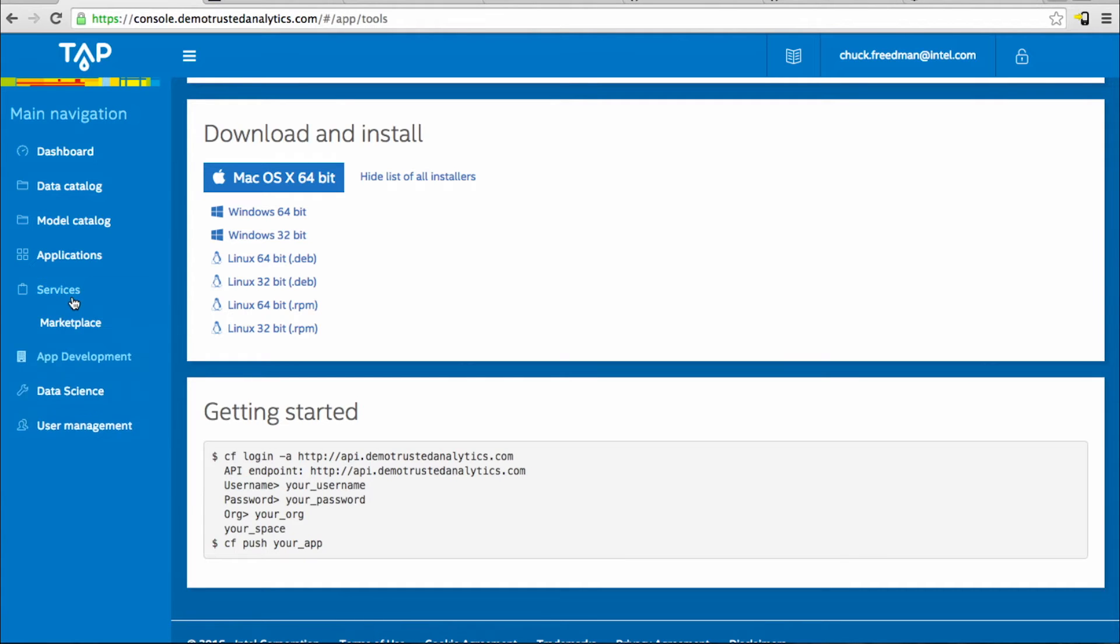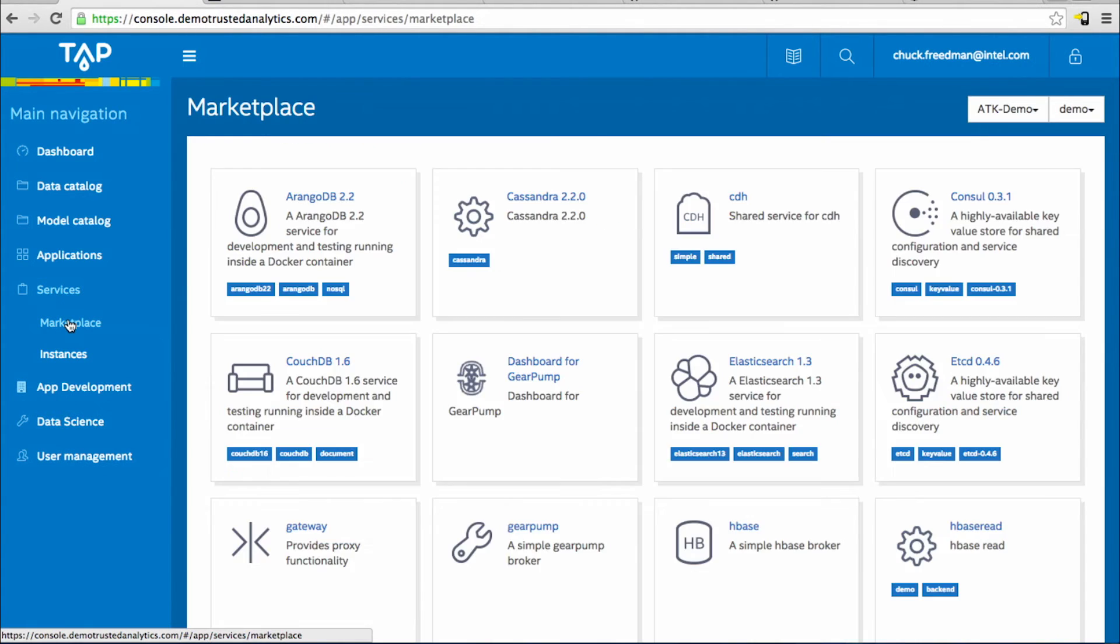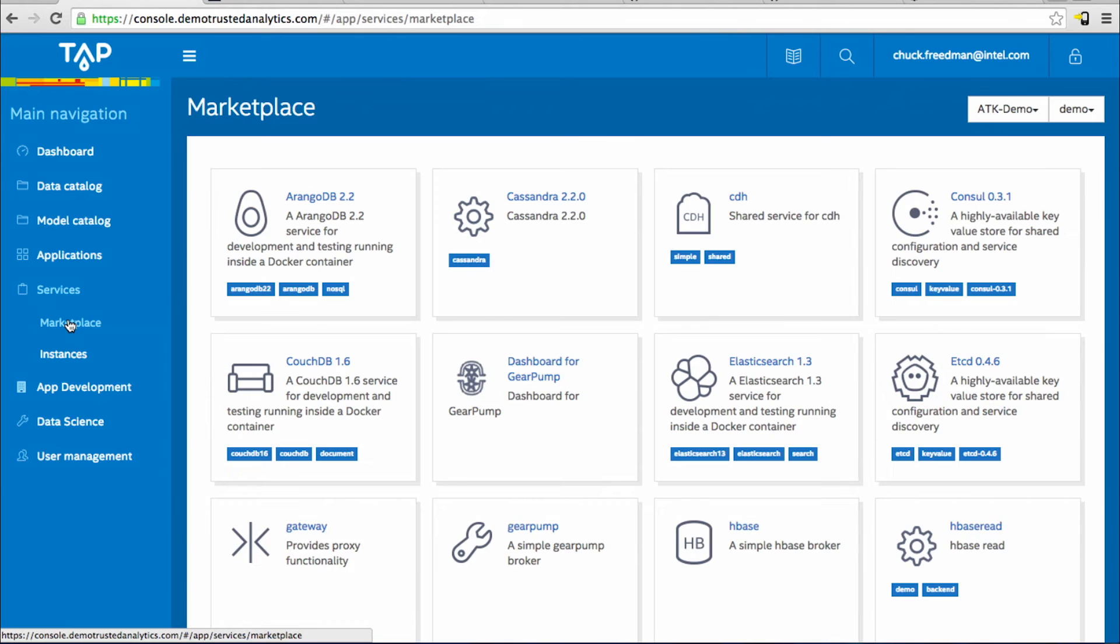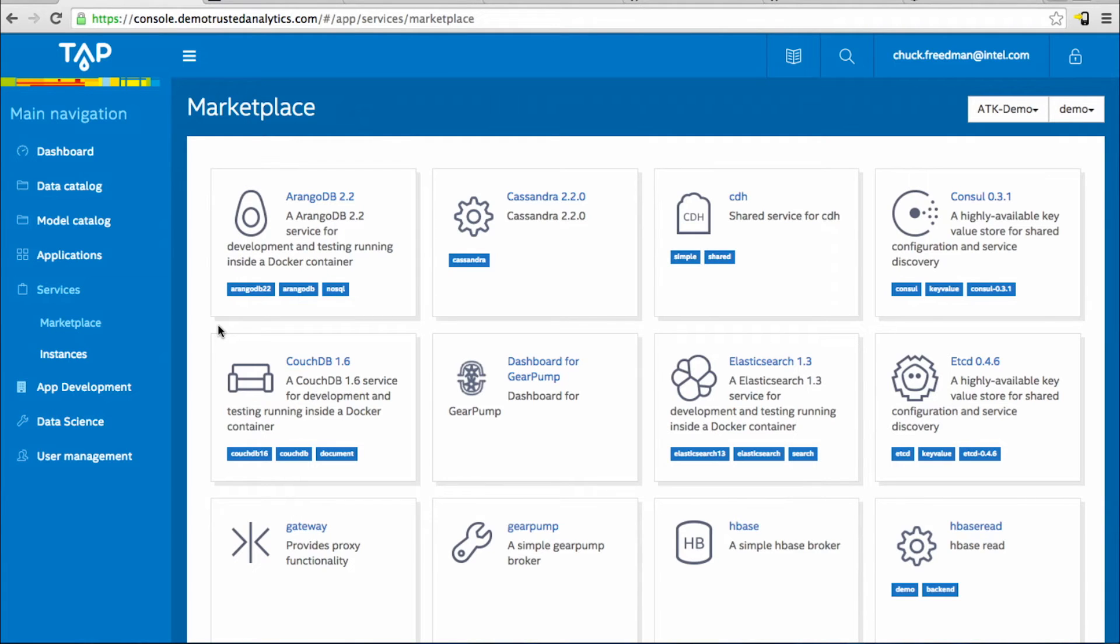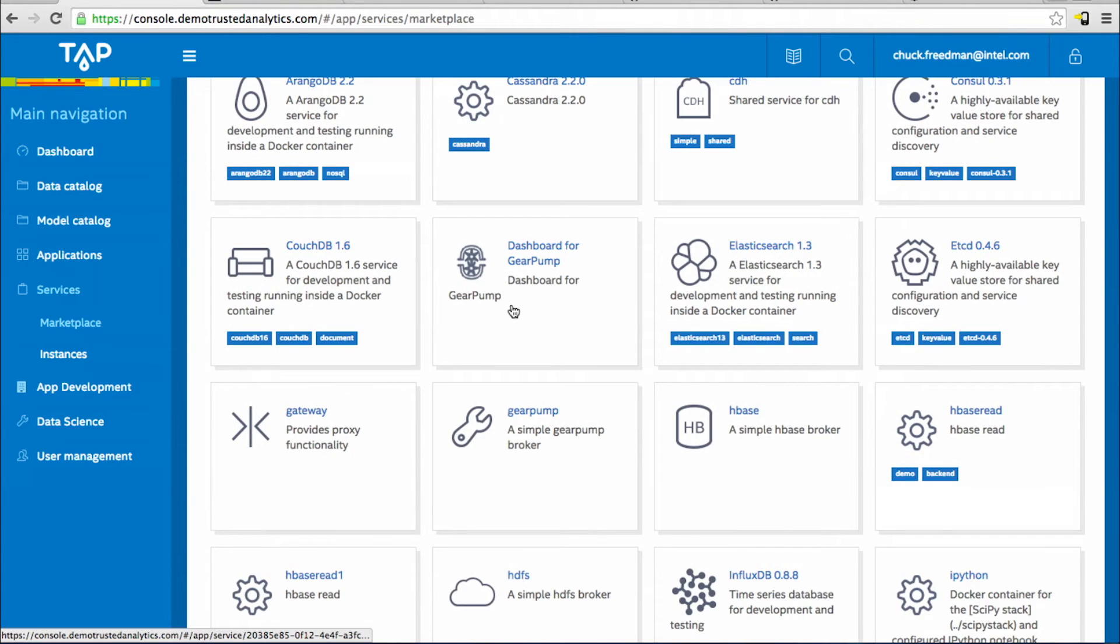In the TAP console, services is the place where a lot of available tools and partners in the TAP ecosystem become available to your team. This is probably the most extensible part of the trusted analytics platform. Here you have an array of data stores and services, ingestion and streaming engines, as well as elements of Hadoop, where you can store data across a distributed file system.